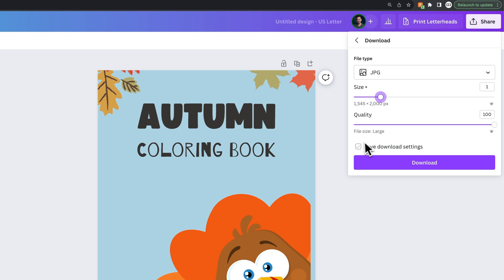You can save your download settings. Like if you always want it to be quality 100, you'd click this to save that setting, and then hit Download.